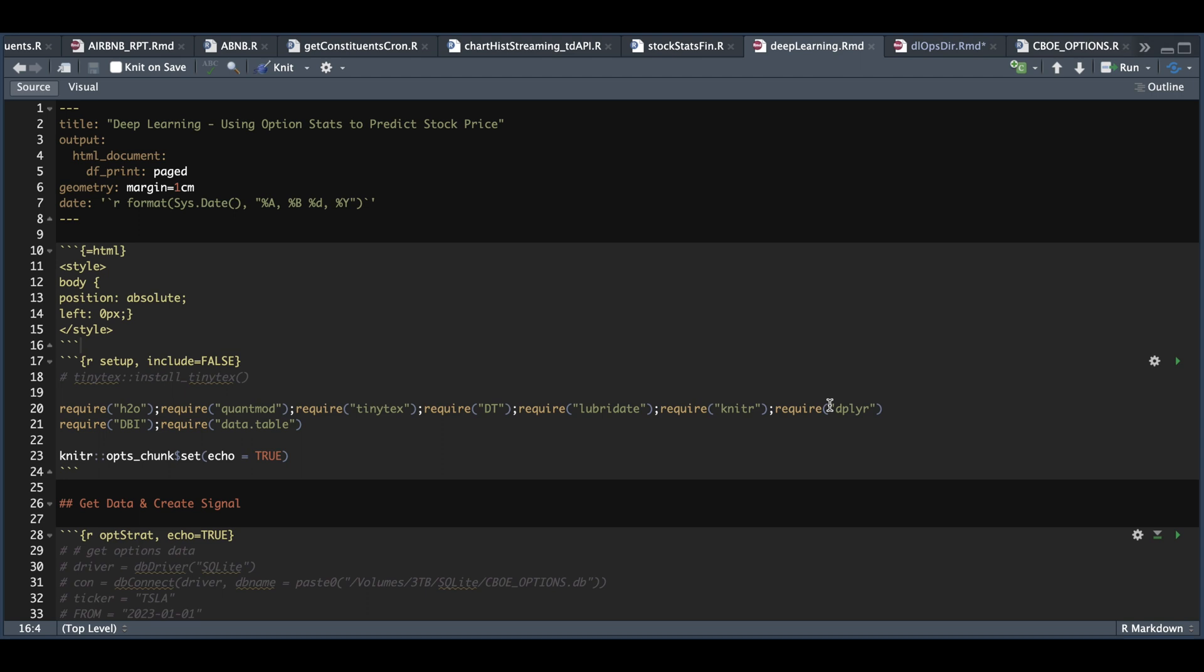Hey guys, welcome back to the channel. Today we're going to be looking at an example of deep learning using the H2O package. And in this example, I'm going to show you how to set things up so that you can test your own ideas.